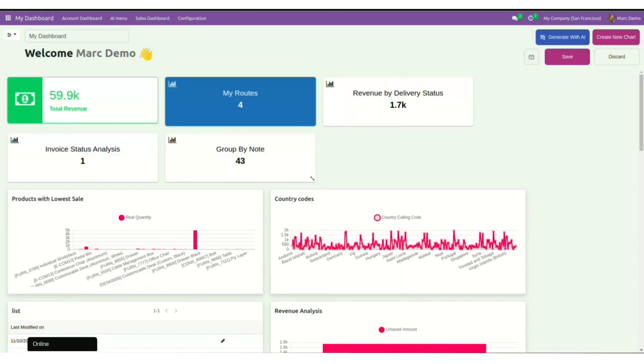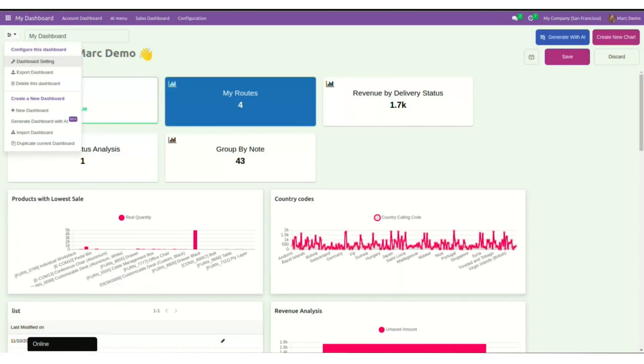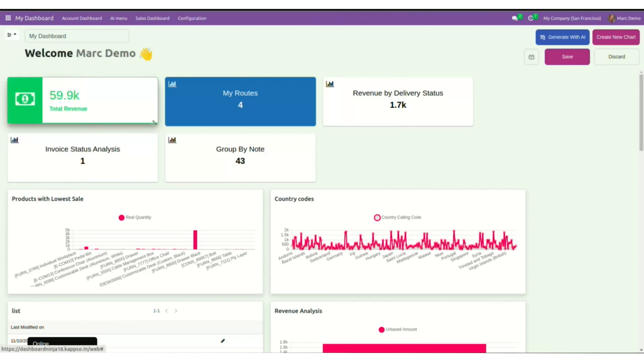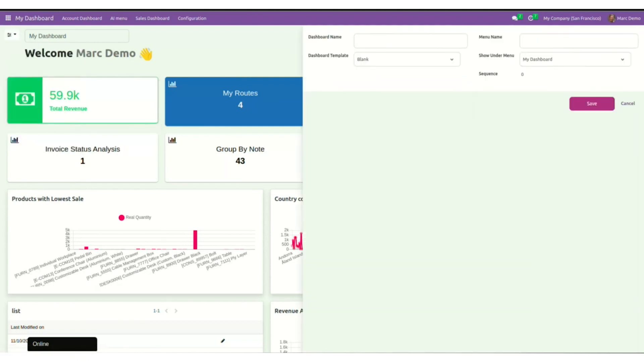So to create a new dashboard manually from scratch, click on New Dashboard. Let's say you are a sales manager and you want an analysis of how your product sales are performing. For that, you want to create a sales dashboard. So here I will put the name as sales dashboard.